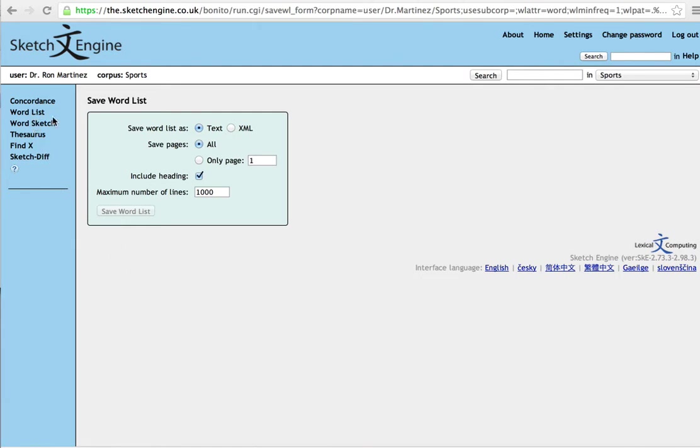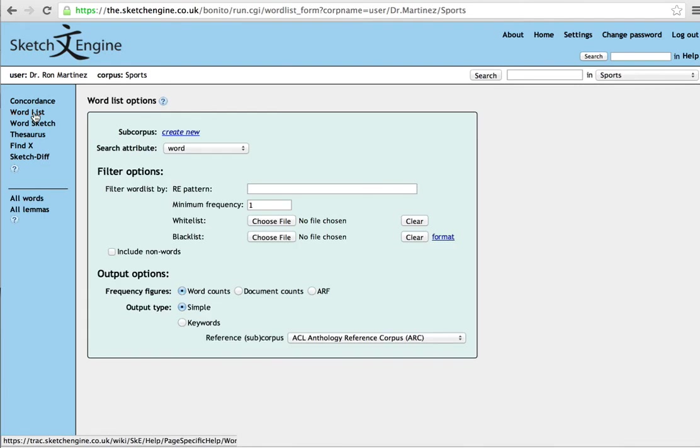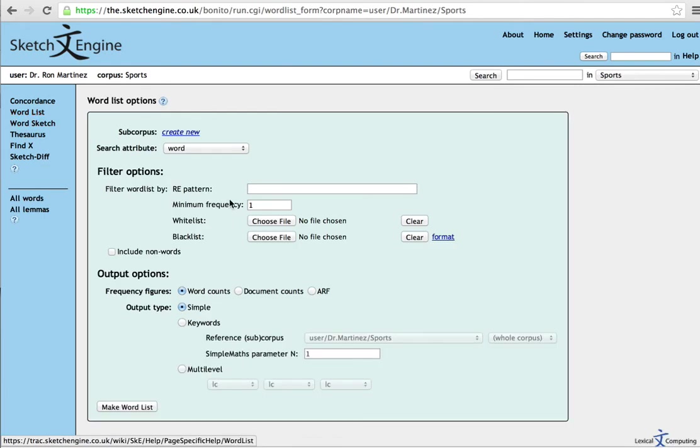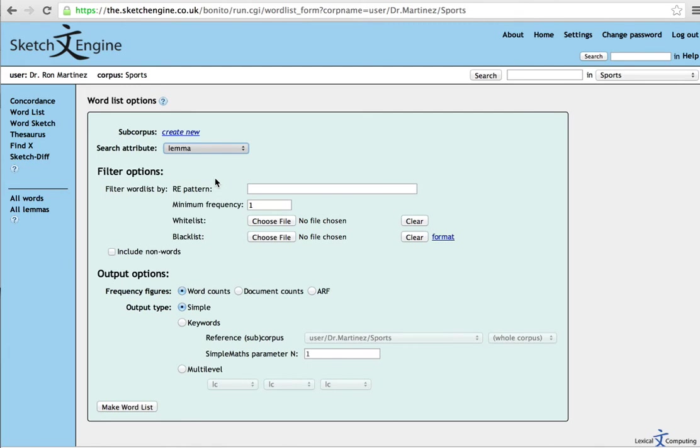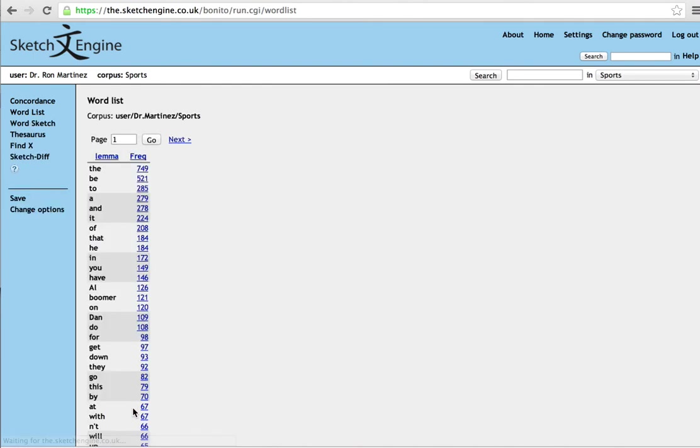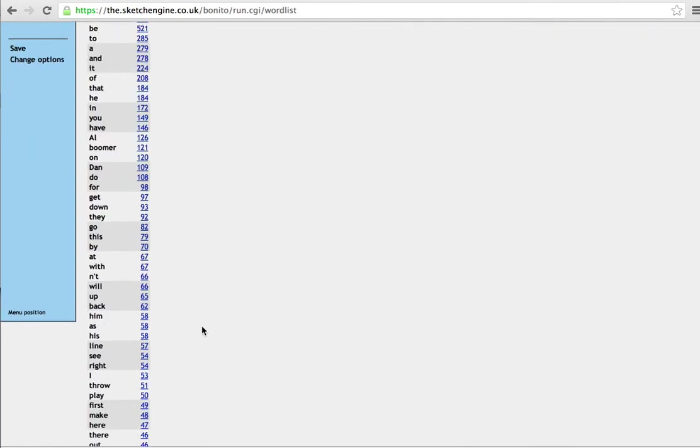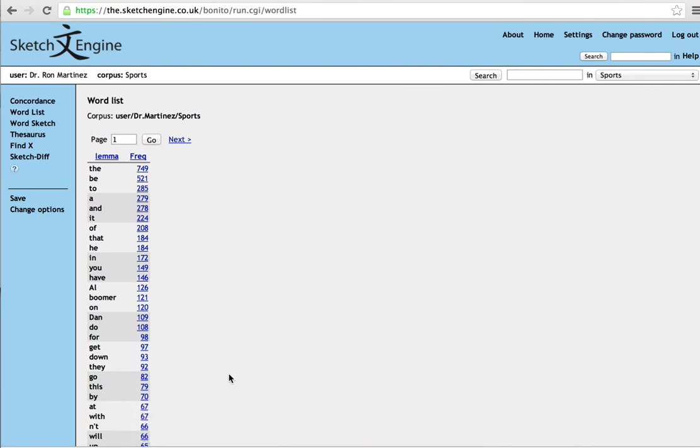Now, I'd also like you to generate a word list, a different word list, but from the same corpus. But this time, I'd like you to only generate a word list of the lemmas in the corpus. So, your corpus has now been lemmatized because of the tagger that you've used. And generate a word list of lemmas. And here you have all the words lemmatized. And I want you to go ahead and save that word list.